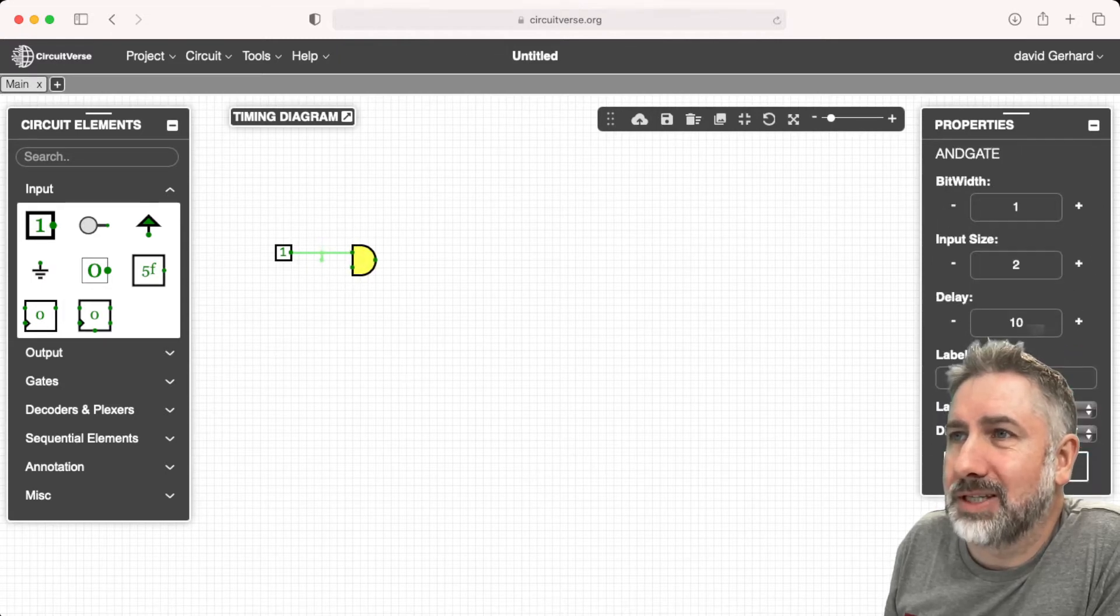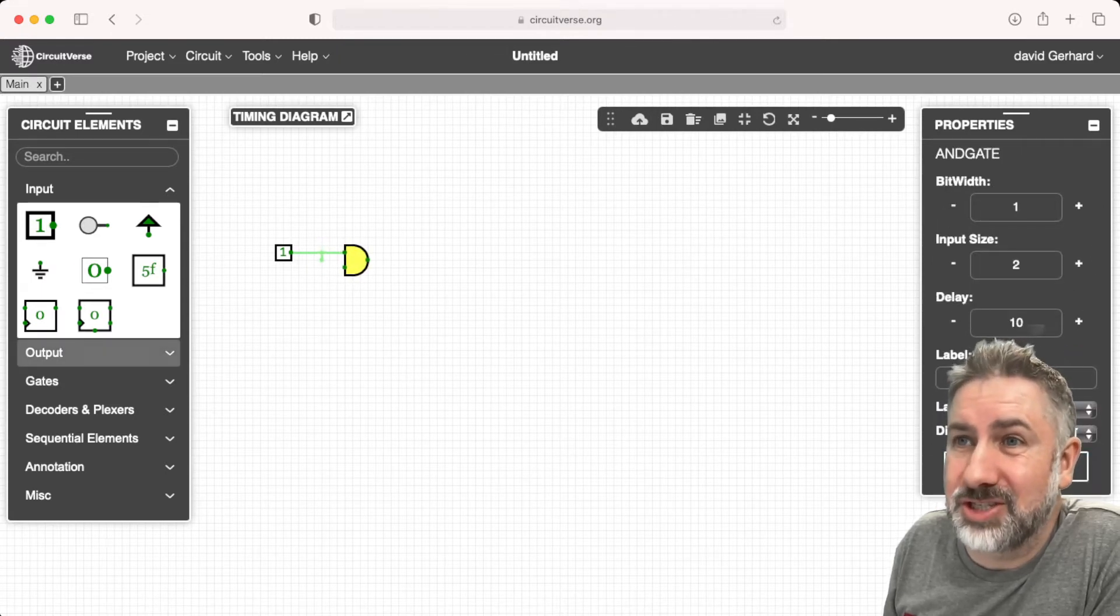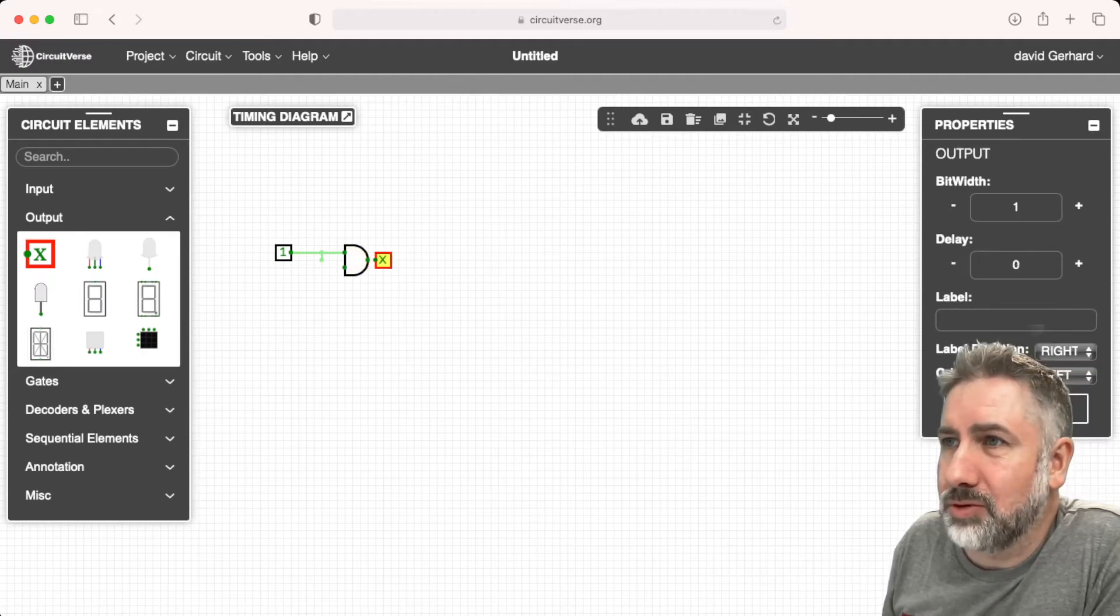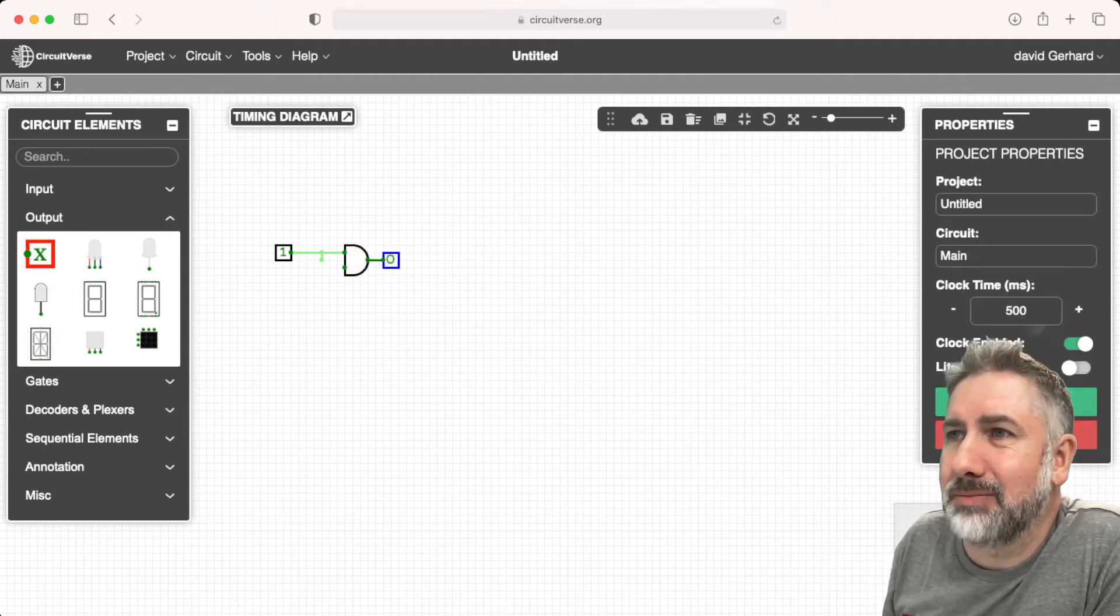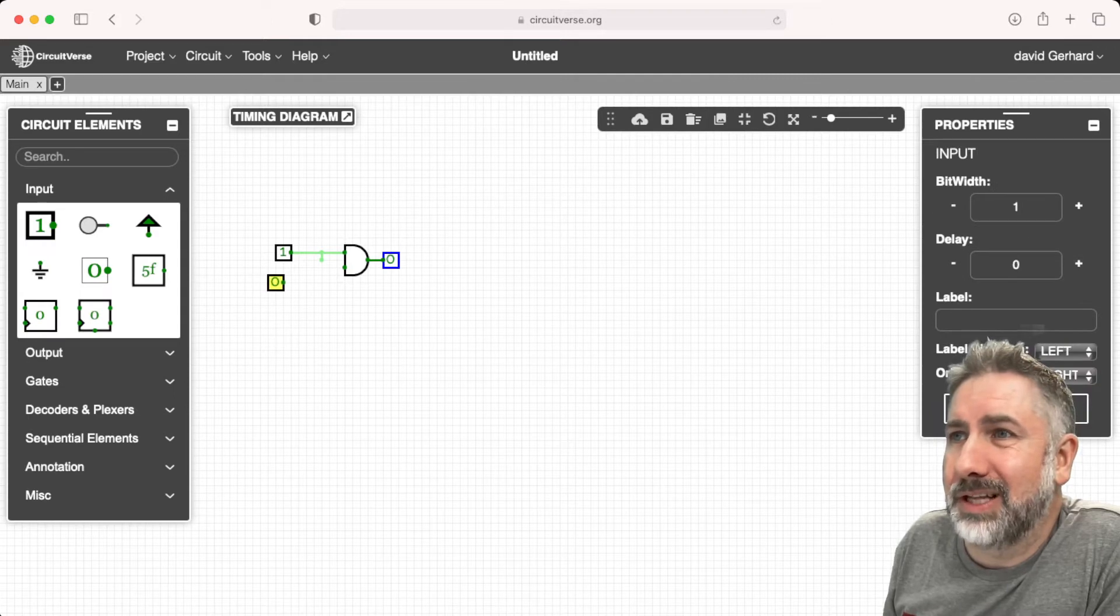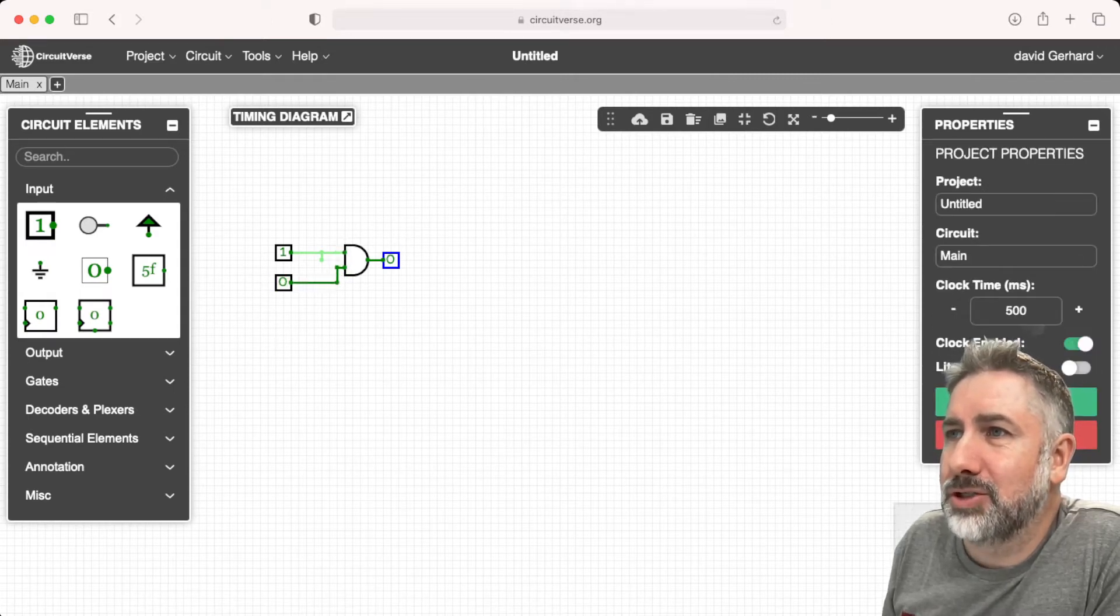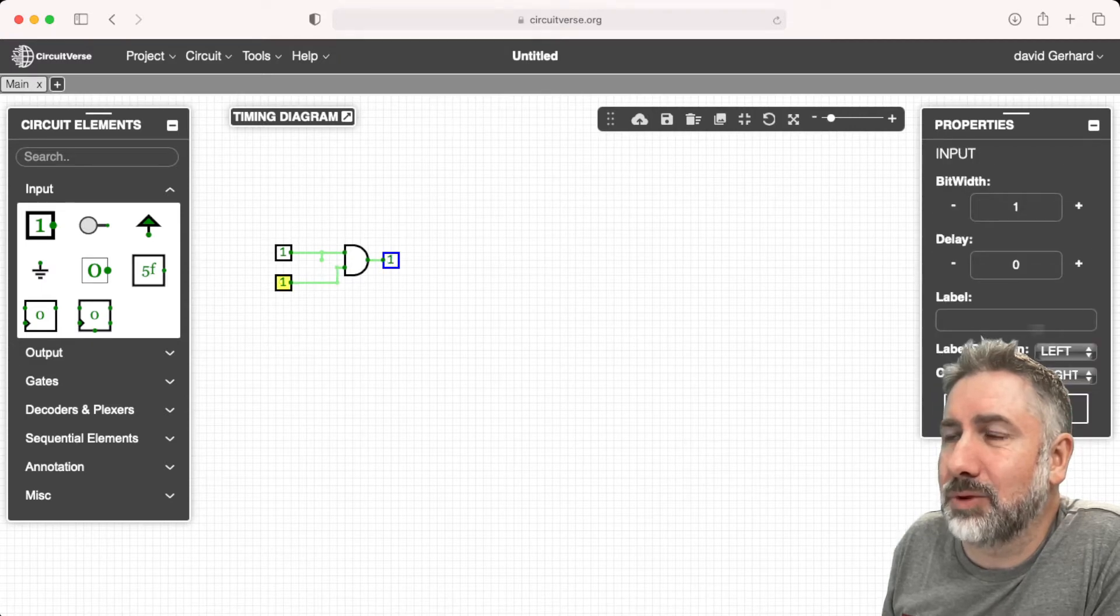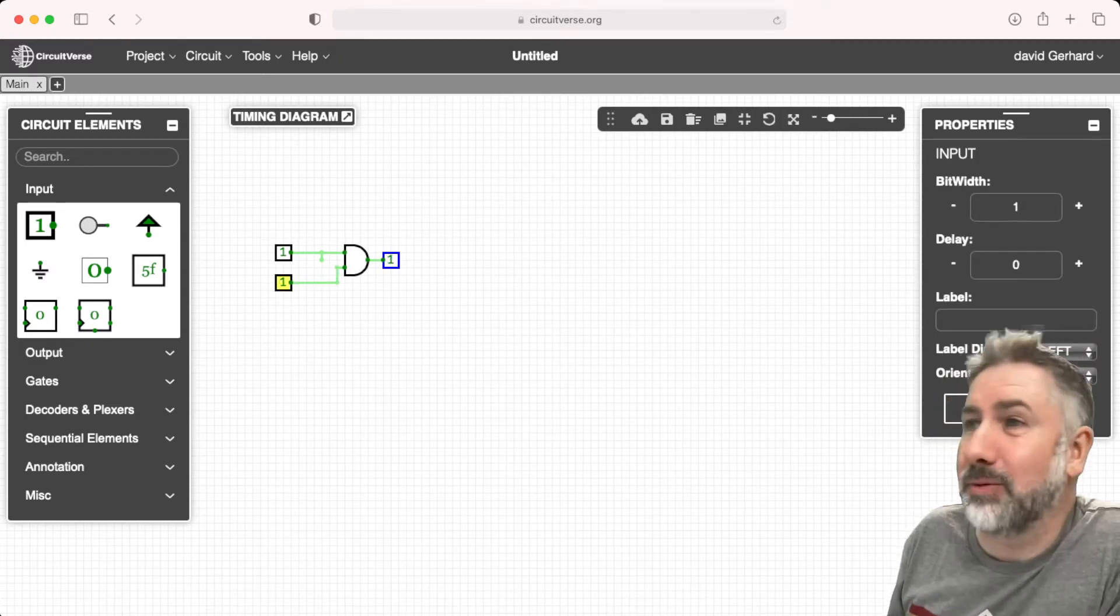There are some quirks to it. The underlying engine is the same, so the quirks are sort of the same. We can make a gate and put some input down. One ANDed with zero should give us zero, and one ANDed with one should give us one. And lo and behold, that works.